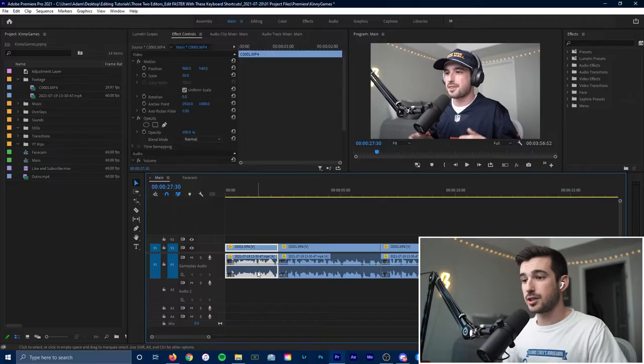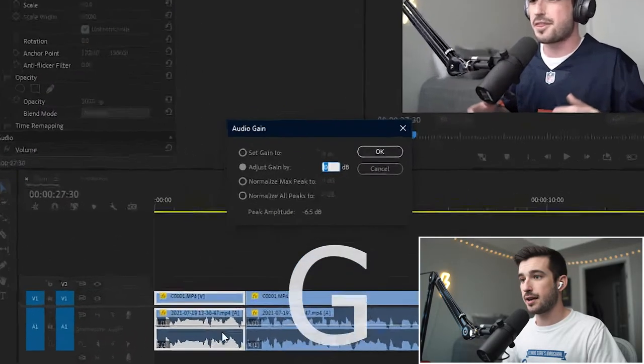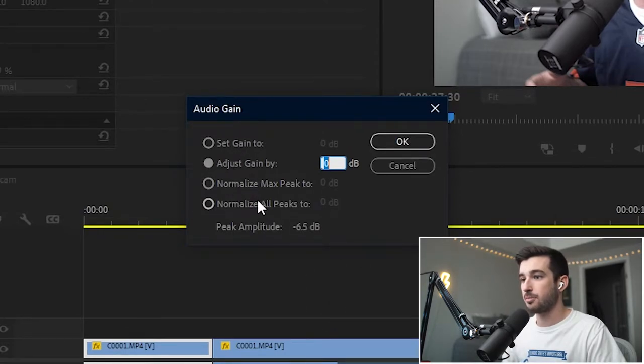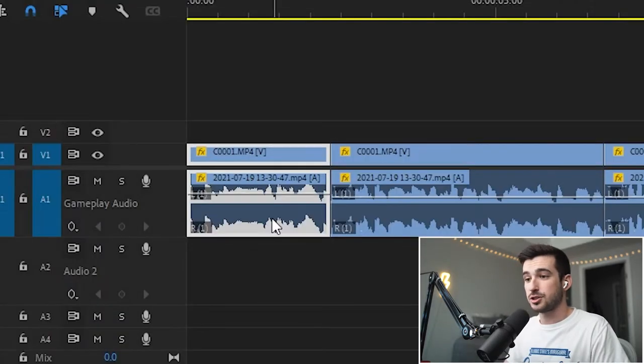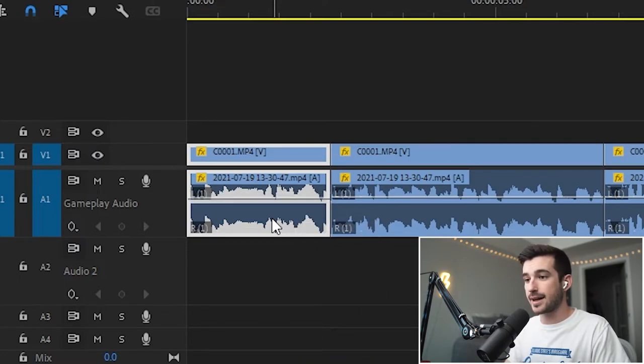Tip number three is adjusting the gain of your audio tracks. If you just click the audio track here and then hit G, it'll bring up this. You can adjust the gain or set the gain to or normalize your max or all peaks.